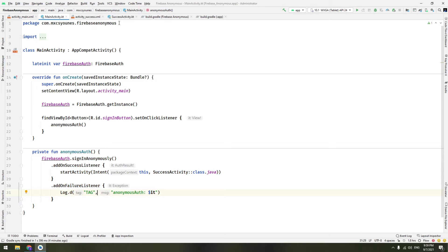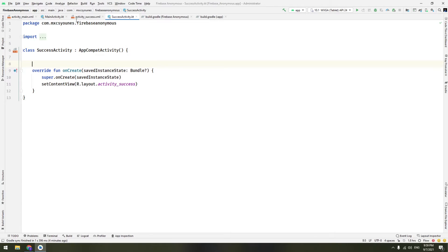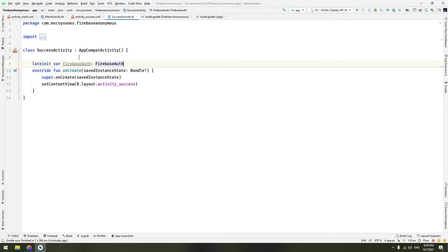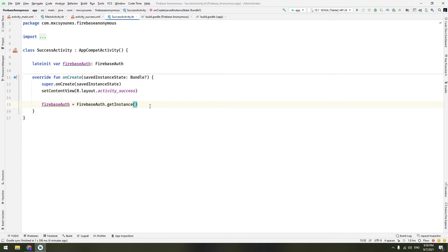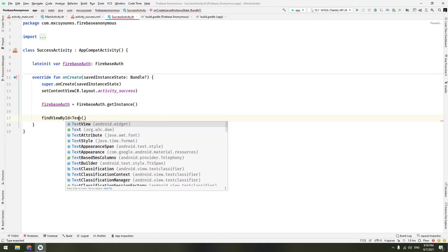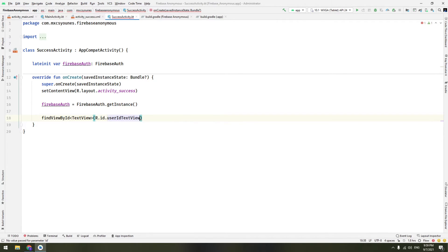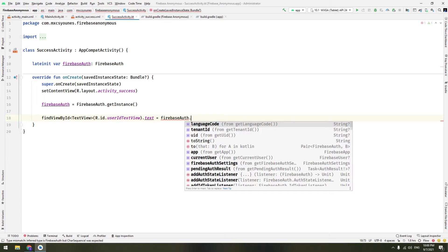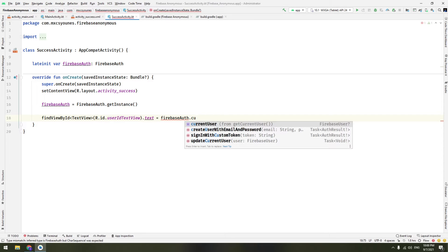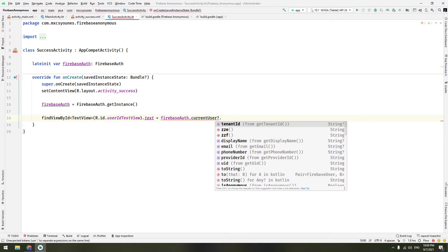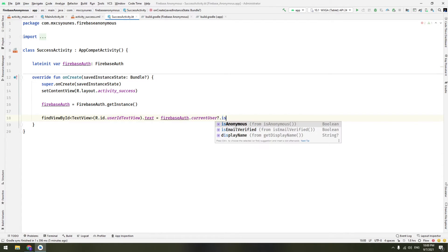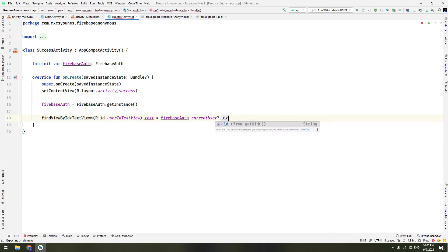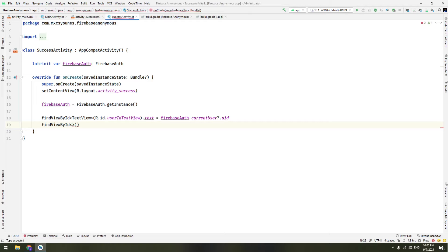In the Success Activity we do the inverse operation. We also declare the FirebaseAuth instance. We use findViewById for the TextView — R.id.user_id_text_view — and set its text to FirebaseAuth.getInstance().currentUser?.uid. The current user object has properties such as the user ID or isAnonymous (a boolean). This will display the user's unique identifier.